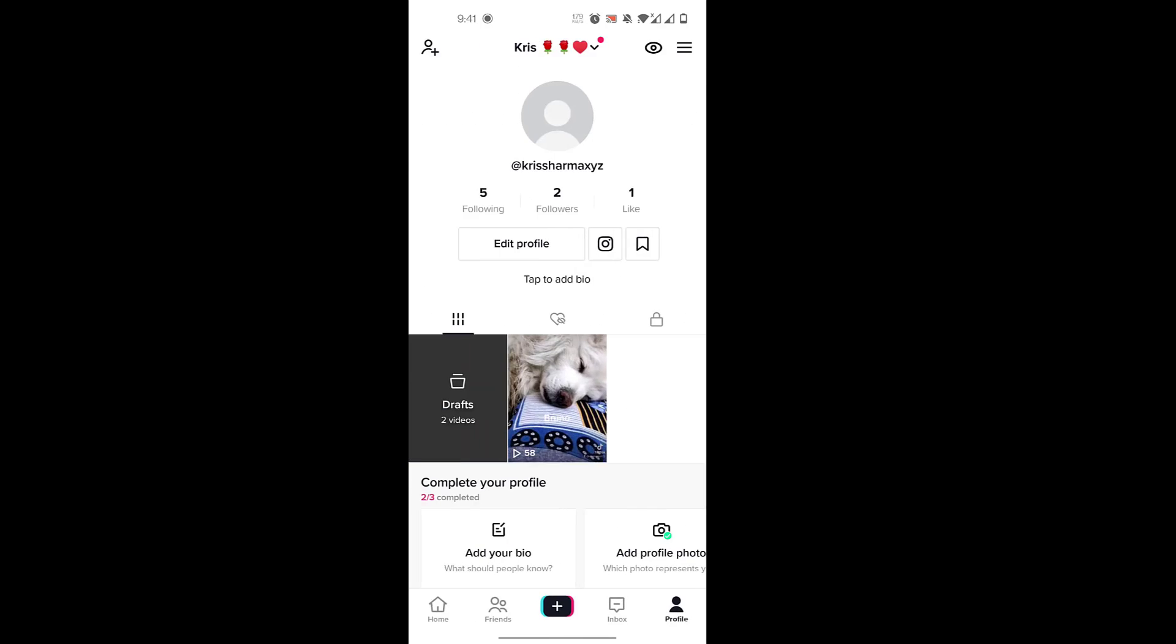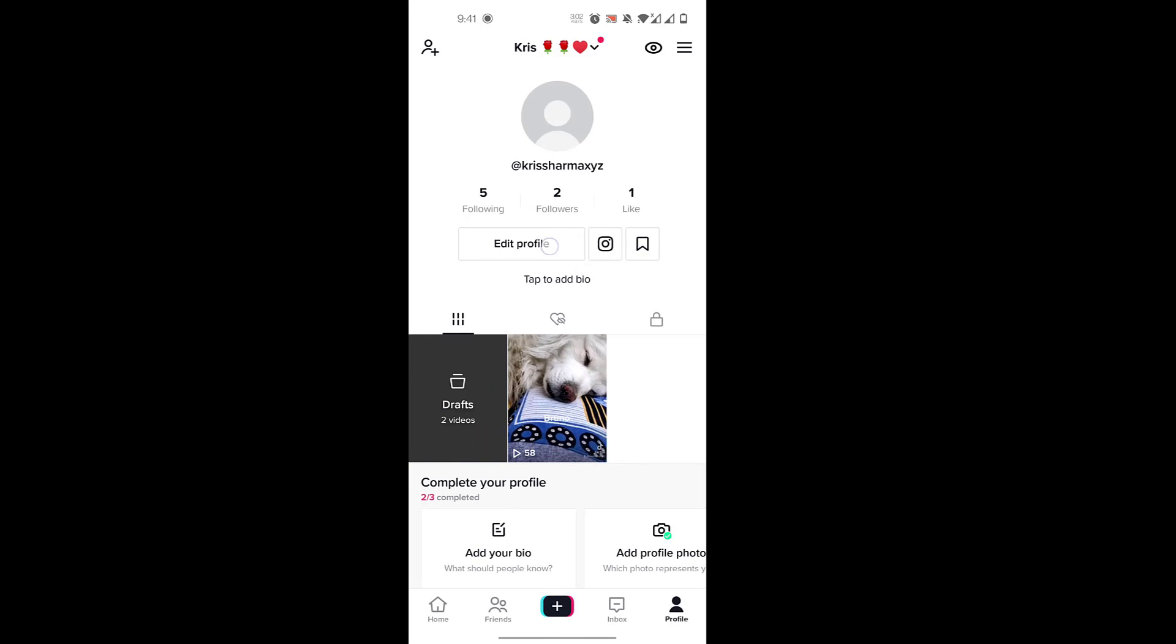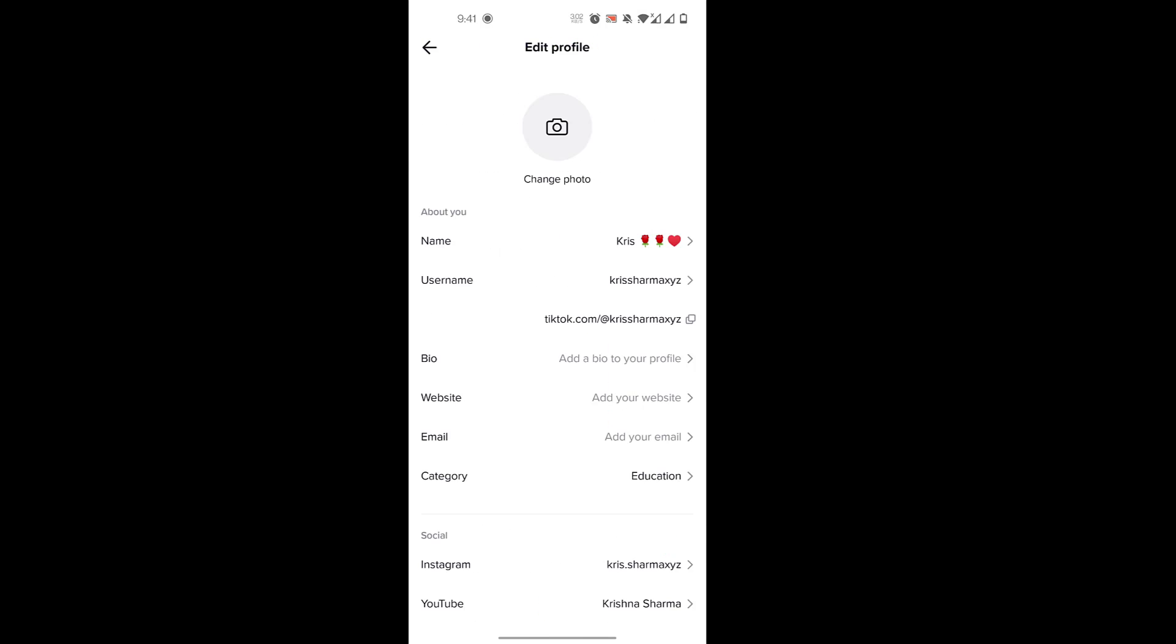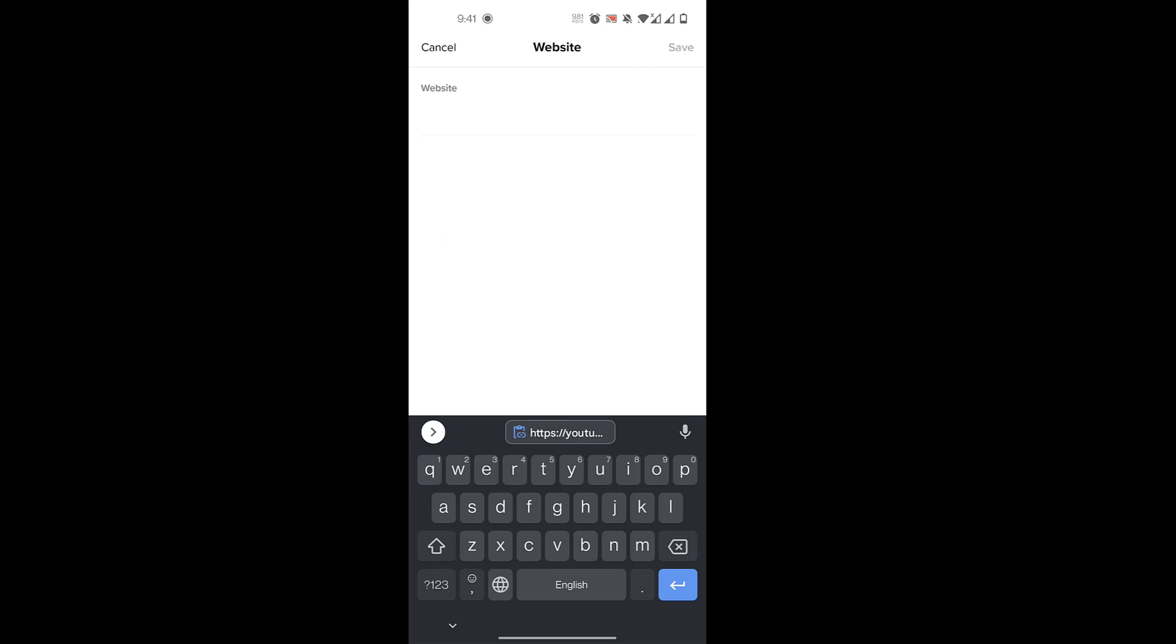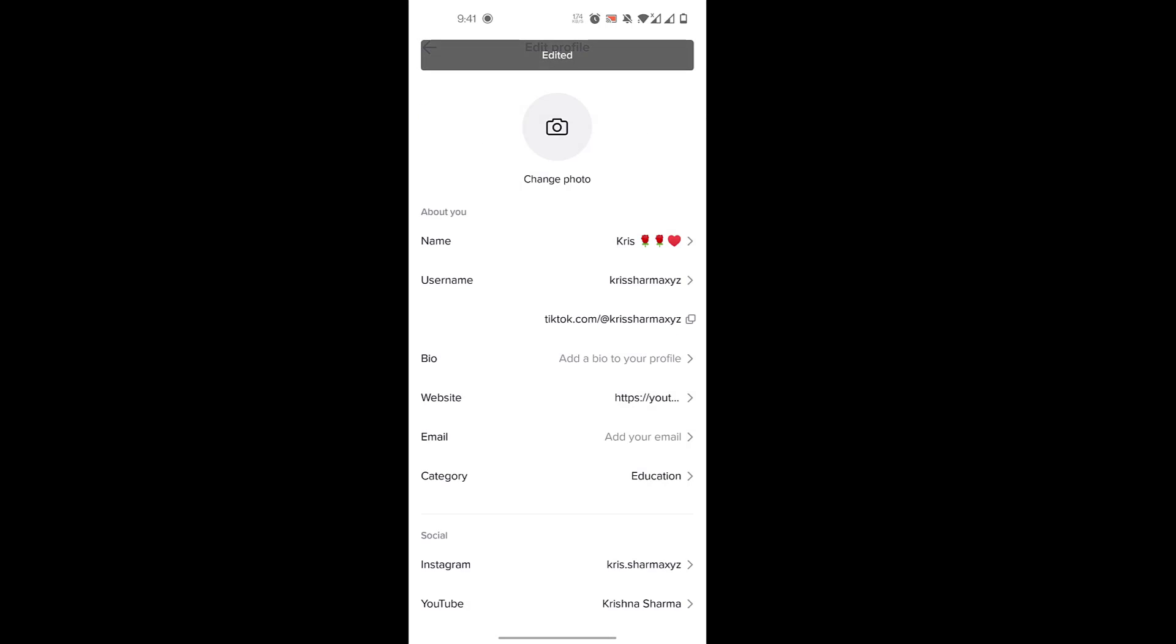you'll go back and click on Edit Profile. Now you have the option of a website. You'll click on that. Here I'm adding our YouTube channel website. Click on that and save.